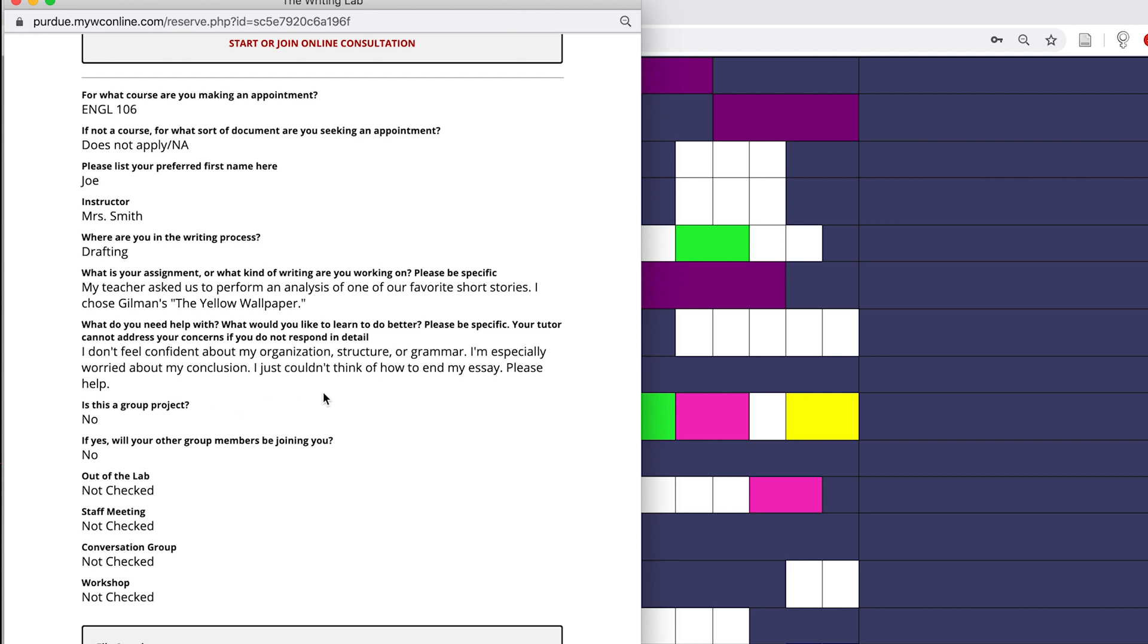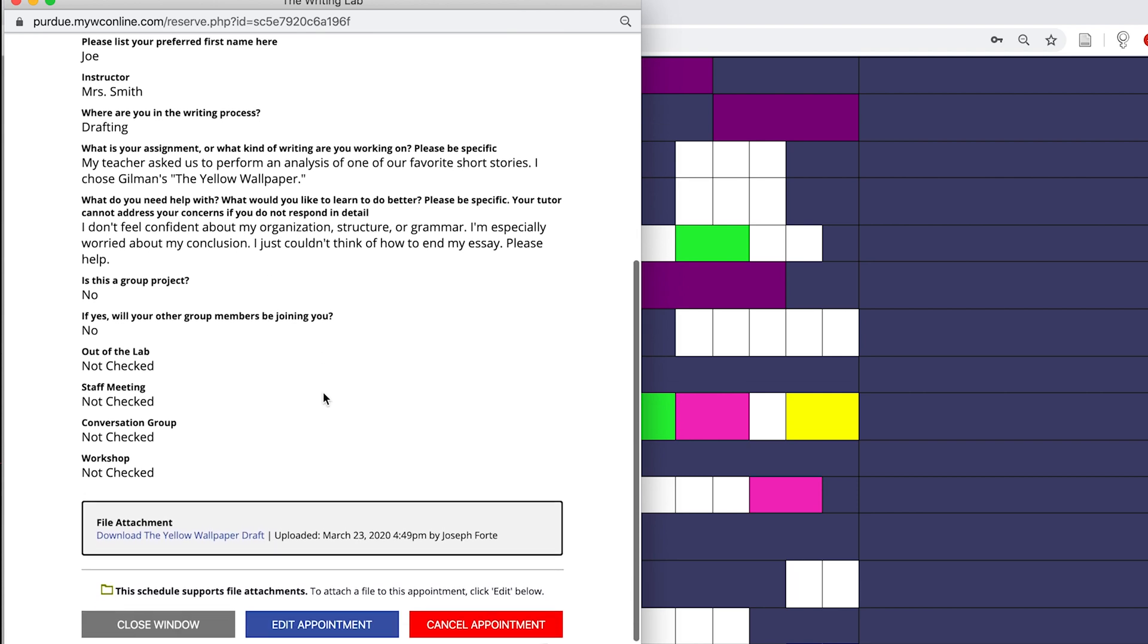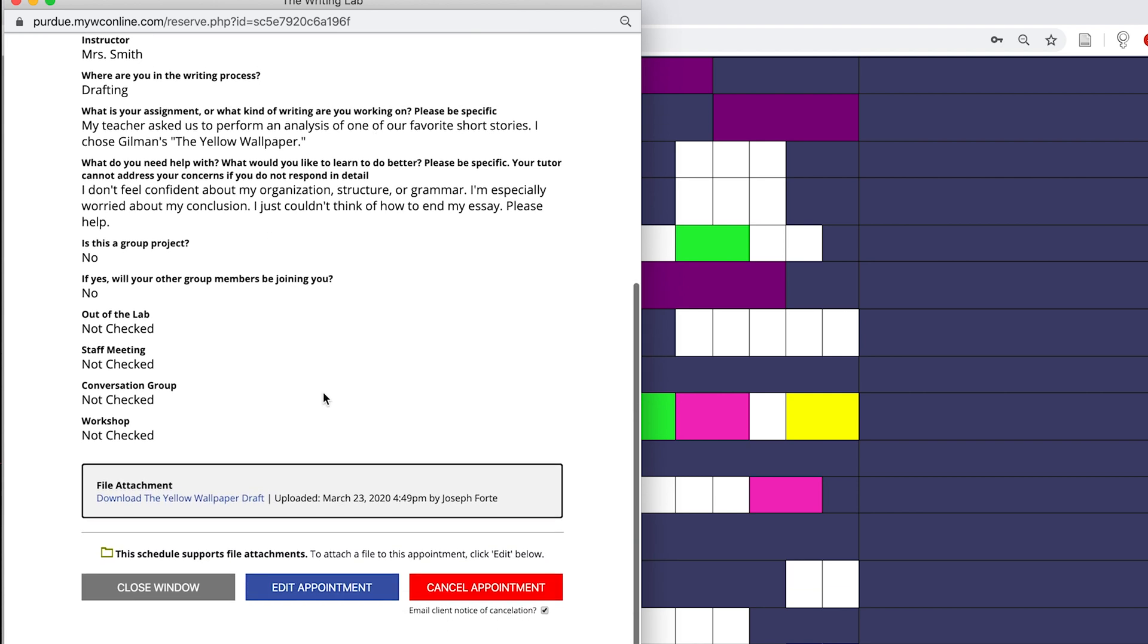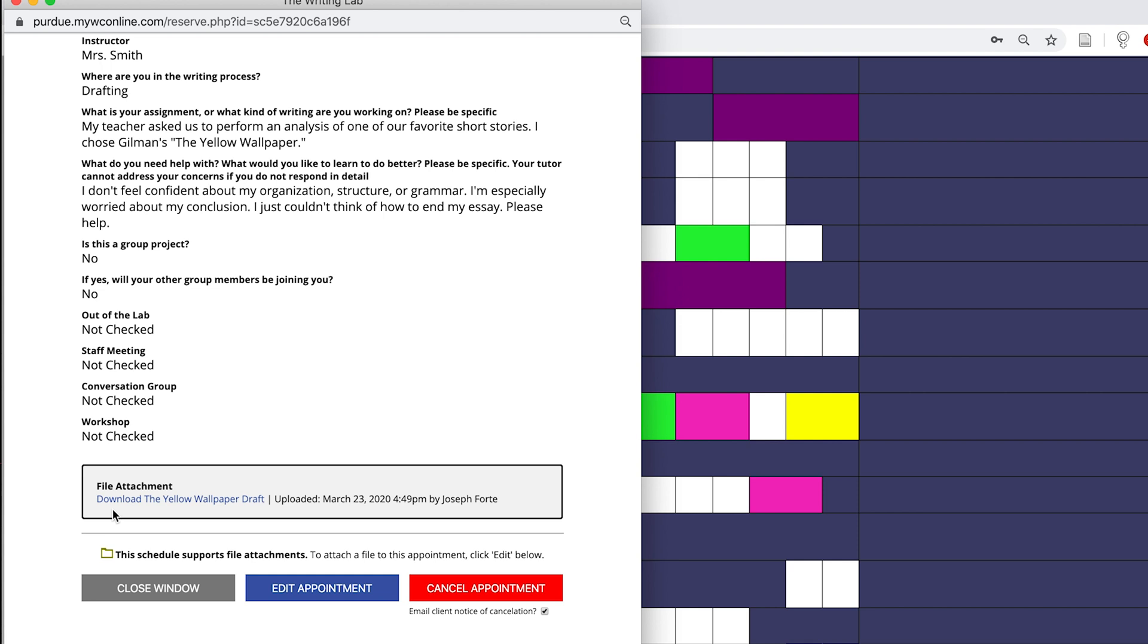I can also see in the client report form that my client has gone ahead and uploaded a document for us to look at together during our session. It's important to note that sometimes during online sessions, clients will choose not to share a document with the tutor before the session actually begins and that's totally okay. The client will have the option to share the document once the actual session begins.